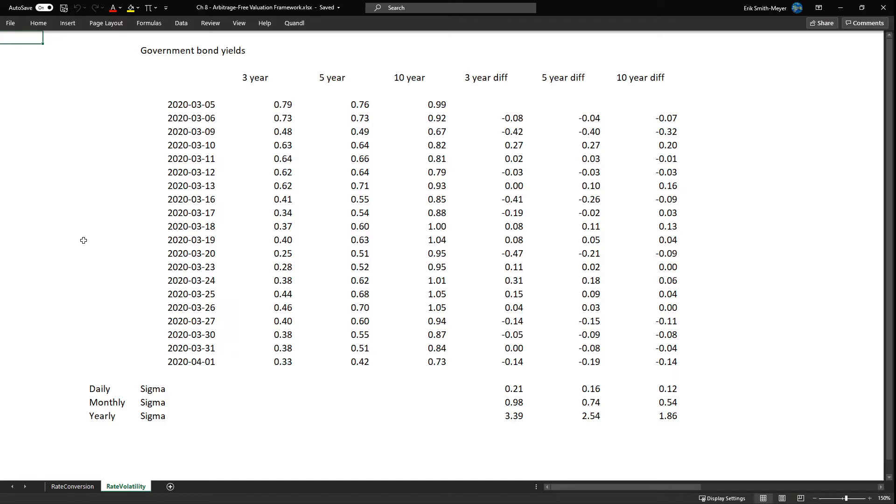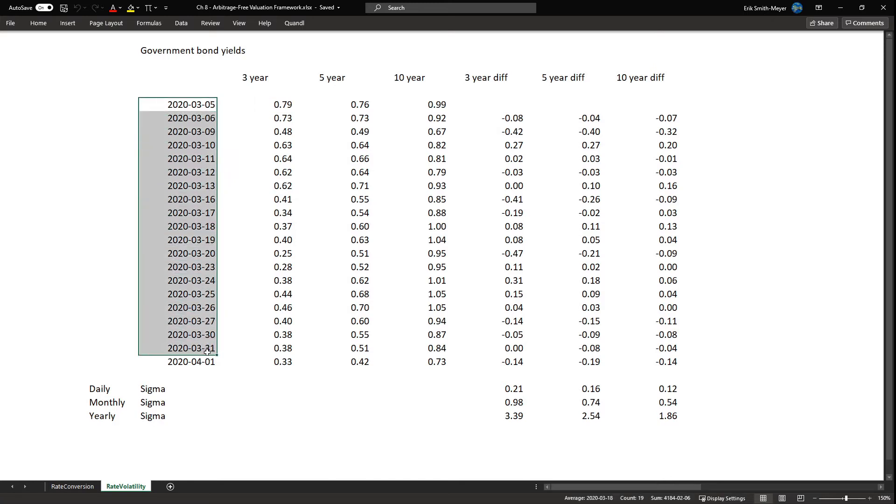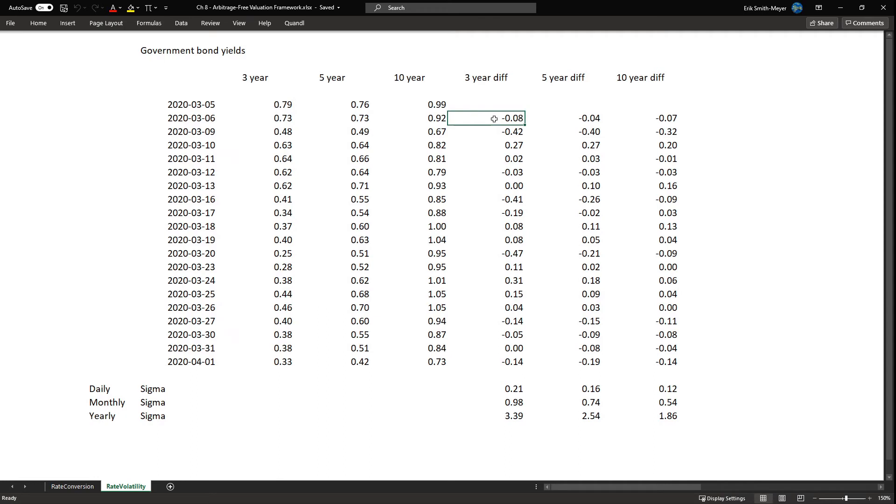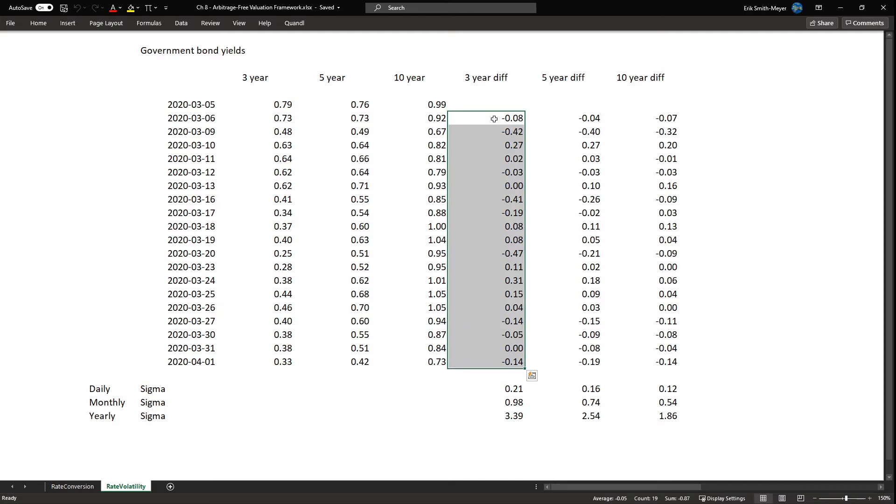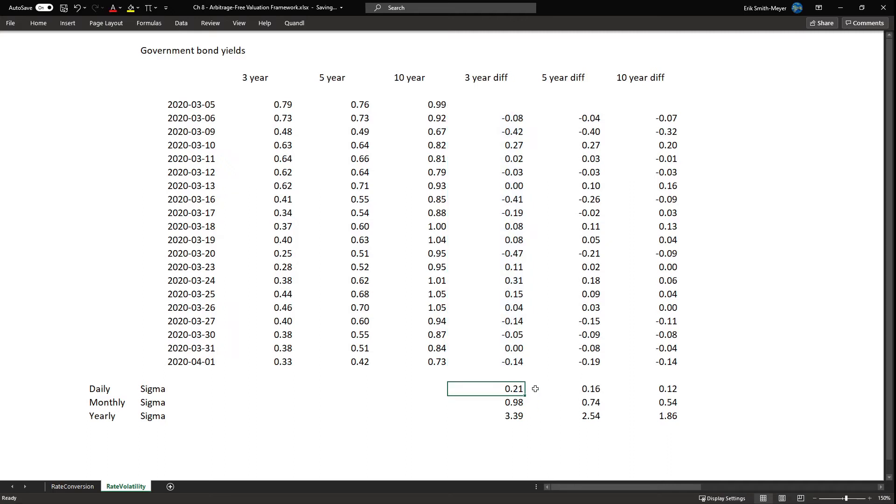We take the difference in price or in this case the rate. These are rates for government bond yields and we have 20 trading days of data. We take the difference or relative difference in the rate. Then we calculate the sample standard deviation of these returns. Sample because we do not know the values of the whole population. And volatility and standard deviation are synonyms. Because we have daily data we get an estimate of the daily volatility.